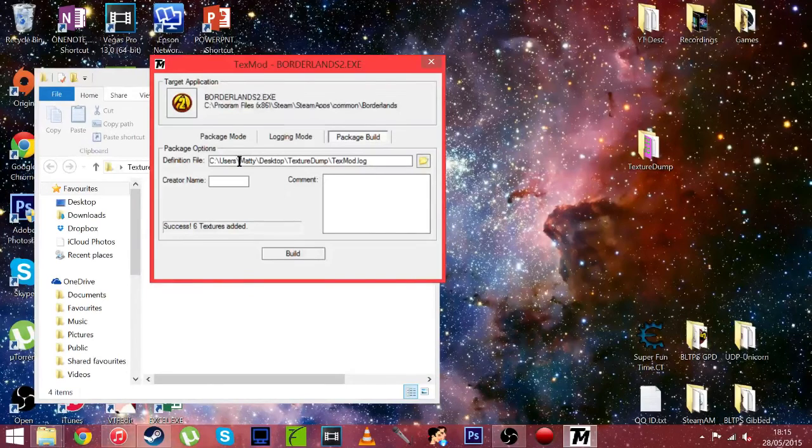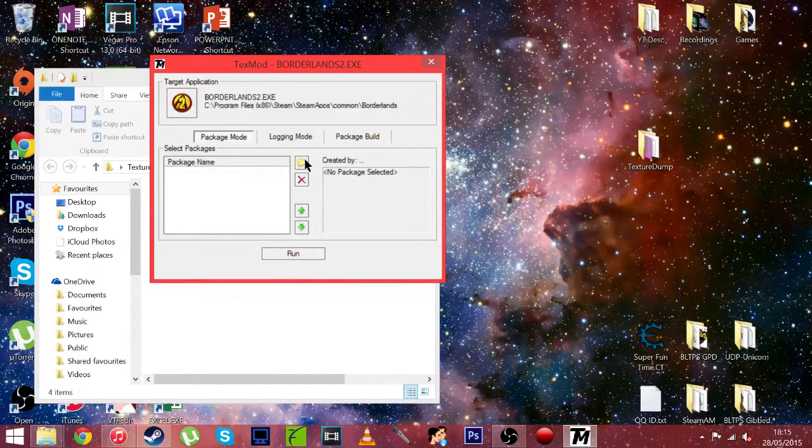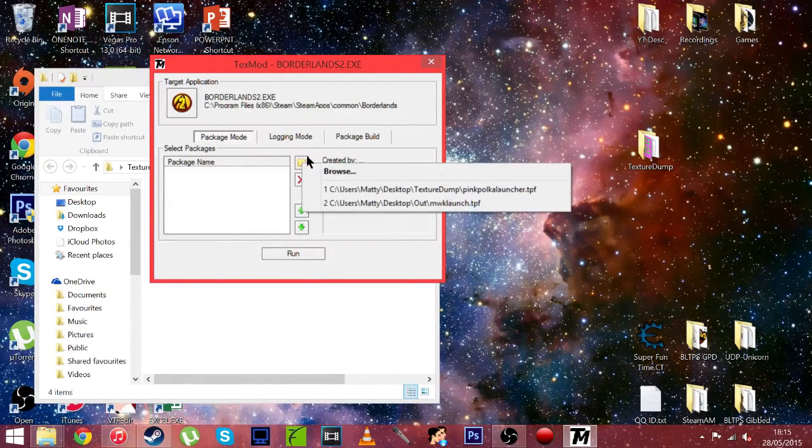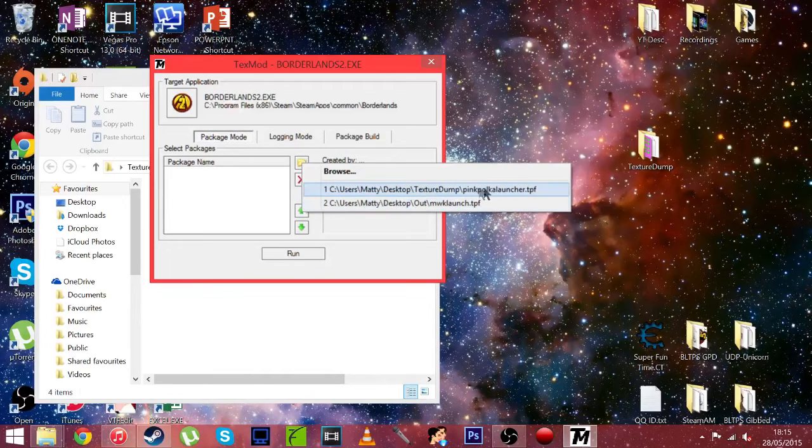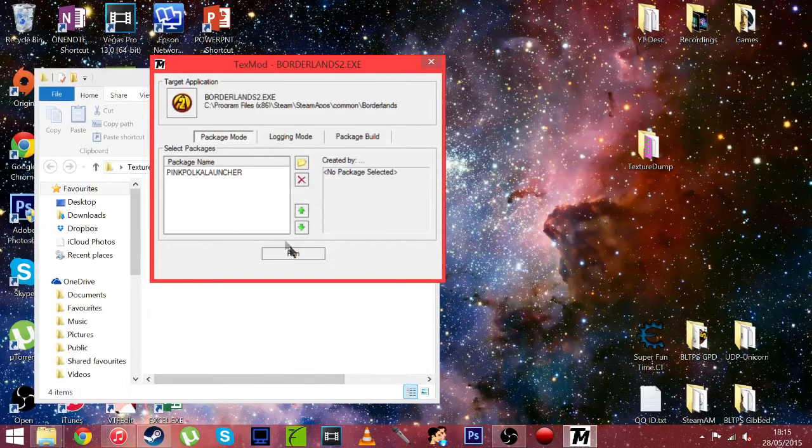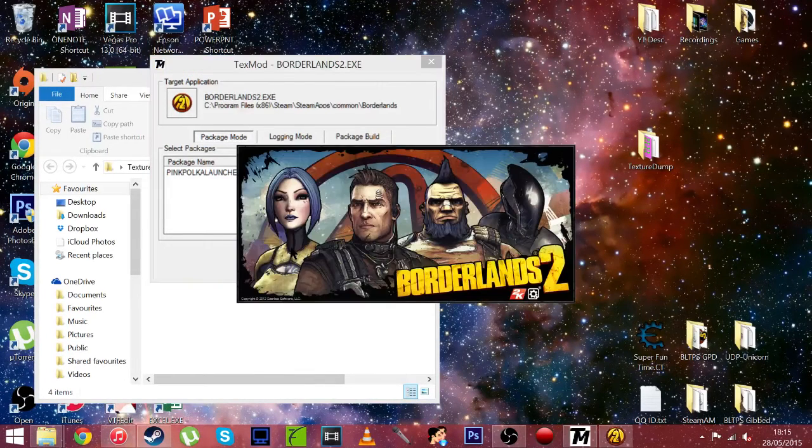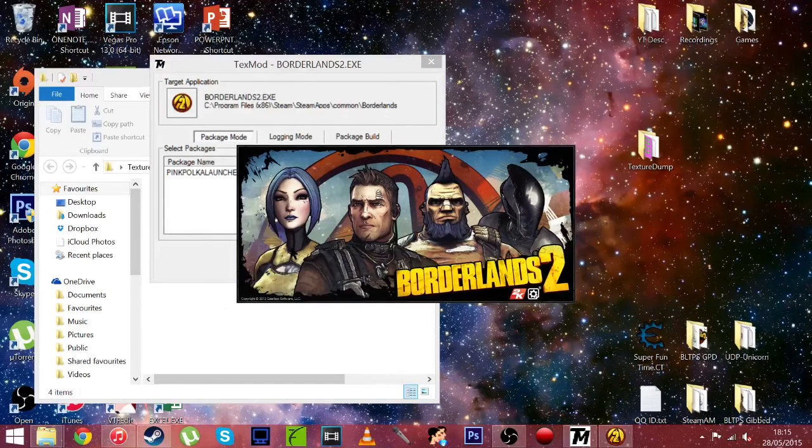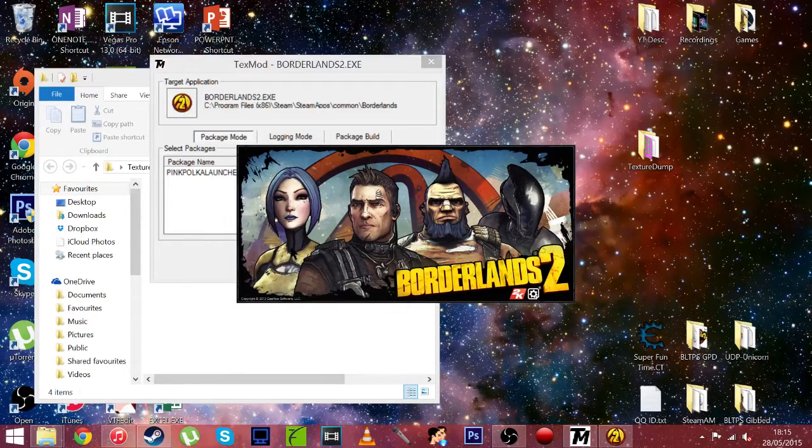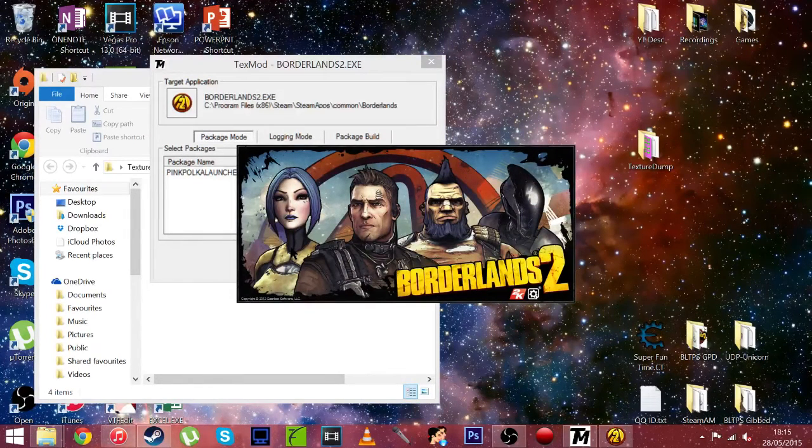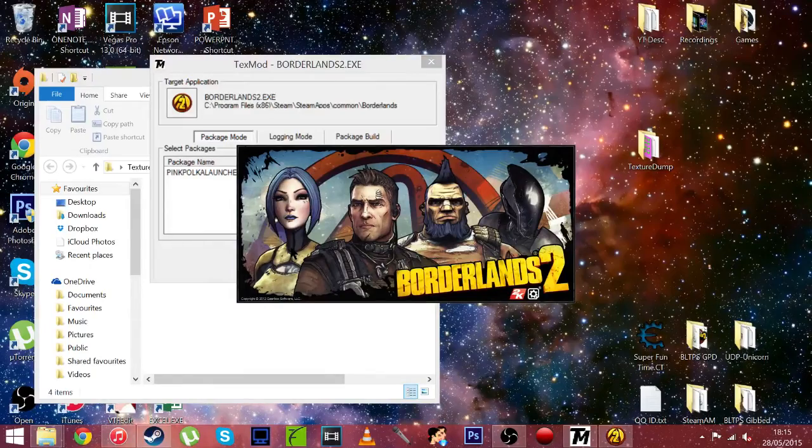And then go to package mode and hit the browse button here. And on the side you can see pink polka launcher, the one we've just created. Then hit run. And now the game should start again. And once it's started we are going to pull out the rocket launcher and the texture should change. So I will see you there.